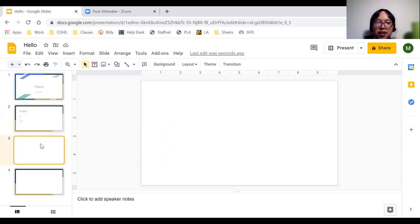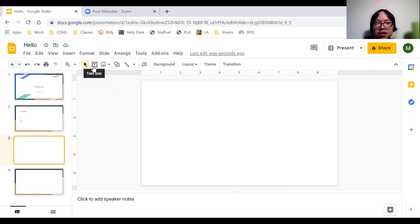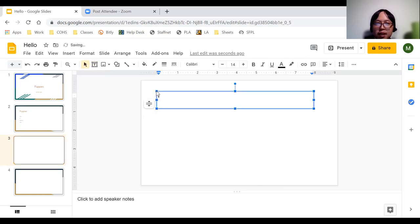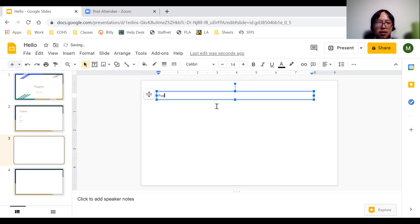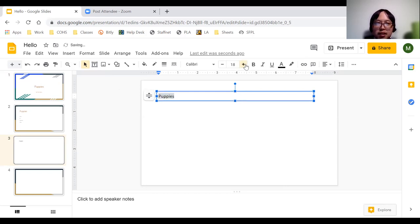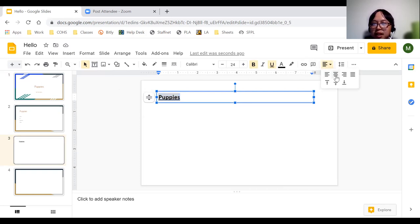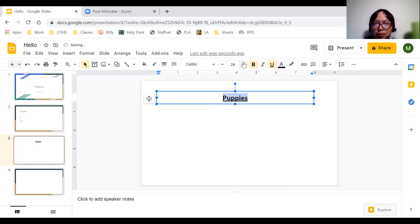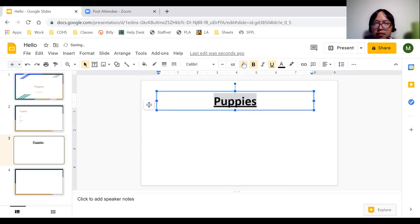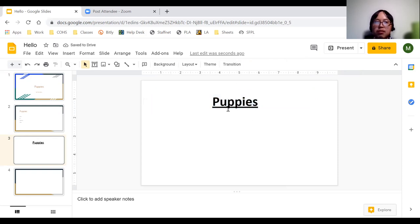Moving to the third slide — it's a blank slide with nothing on it. To add a title, I'll go to the text box option in the toolbar, click on it, and then click anywhere within the slide to create a text box. I'll type a title, then change the size, add underline formatting, use the align option to center it, and make it bigger. Now I have a title for this slide.